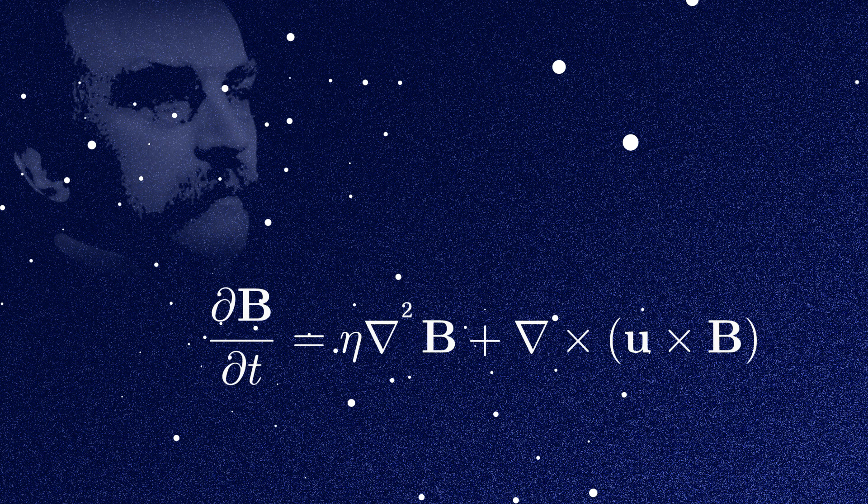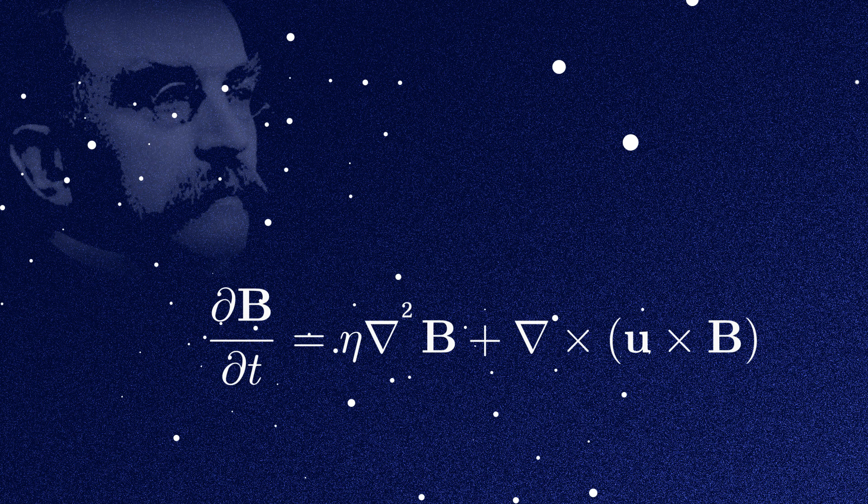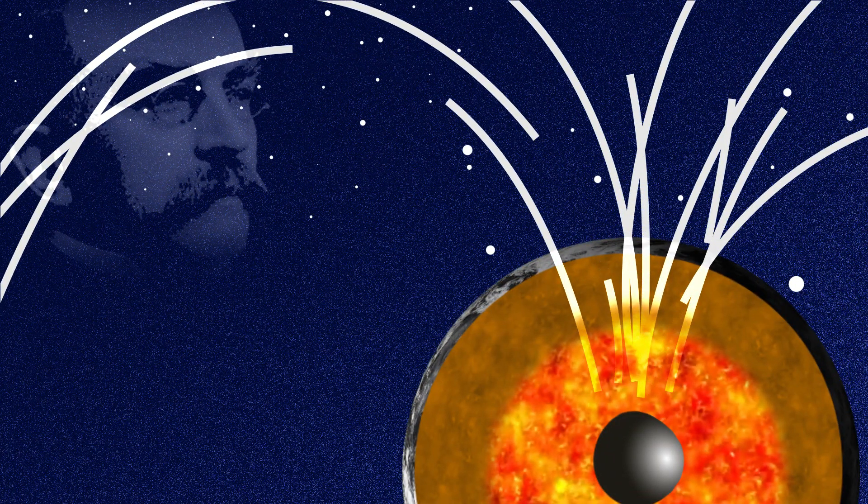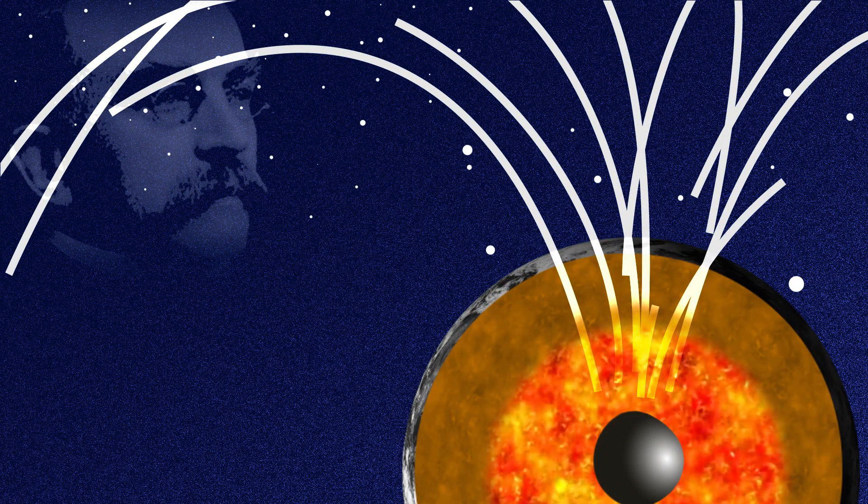According to this model, motions of a conductive fluid are capable of creating an electric current that generates and amplifies a magnetic field.